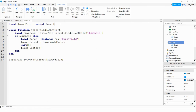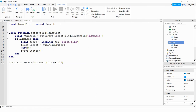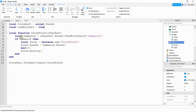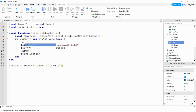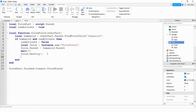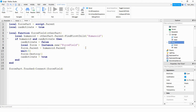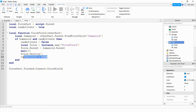Before we run the game, let's make the script a little better by adding one more variable. We're going to say local canActivate and set this equal to true. Down in the if statement we'll say if humanoid and canActivate, then immediately set canActivate to false. After the force field gets destroyed we set canActivate back to true. This prevents the script from creating a bunch of force fields inside the player — once the player touches the part it creates one force field and won't create another until canActivate is true again.